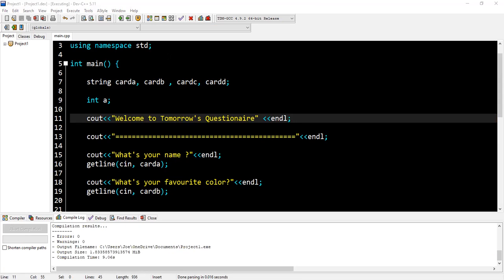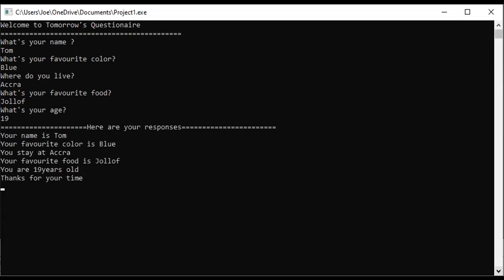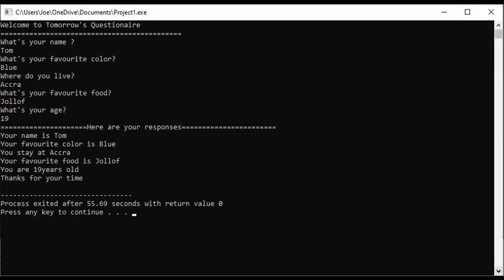Okay, mine has finished successfully running. So you can see my screen: 'Welcome to Tomorrow's Questionnaire. What's your name?' Tom. 'What's your favorite color?' Blue. 'Where do you live?' Accra. 'What's your favorite food?' Jollof. 'What's your age?' 19. You see here your responses: Your name is Tom, your favorite color is blue, you stay at Accra, your favorite food is jollof, you are 19 years old. Thanks for your time.